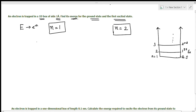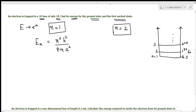The formula is En. Since it is a one-dimensional box, we have En equal to n squared h squared divided by 8m a squared, where a is the width of the box — also called the length or the given side of the box — and the result is in joules.